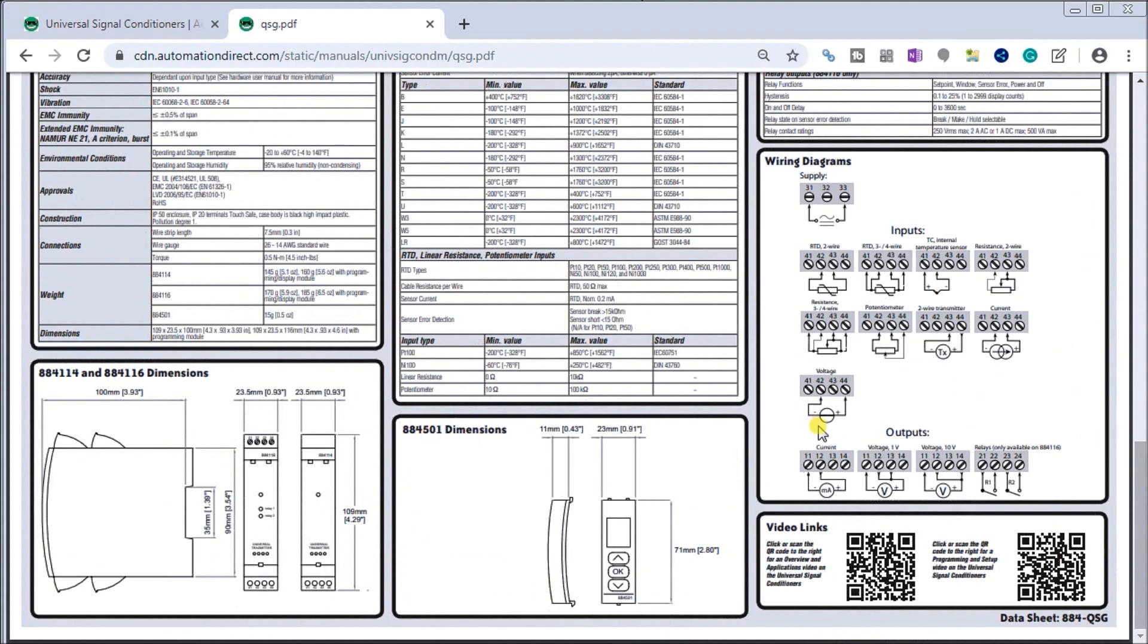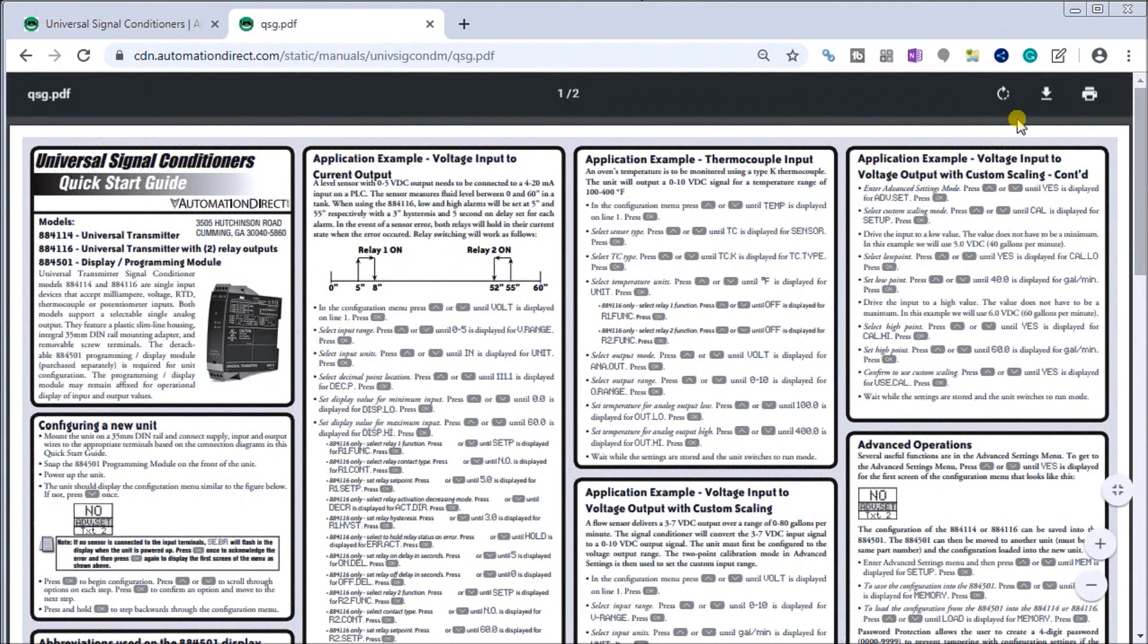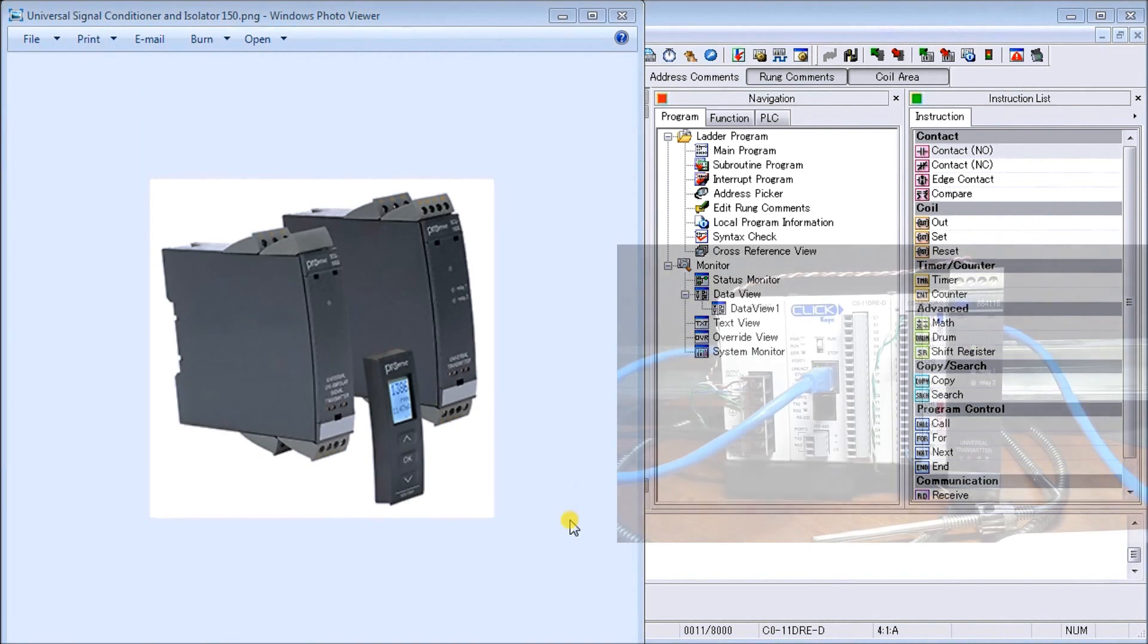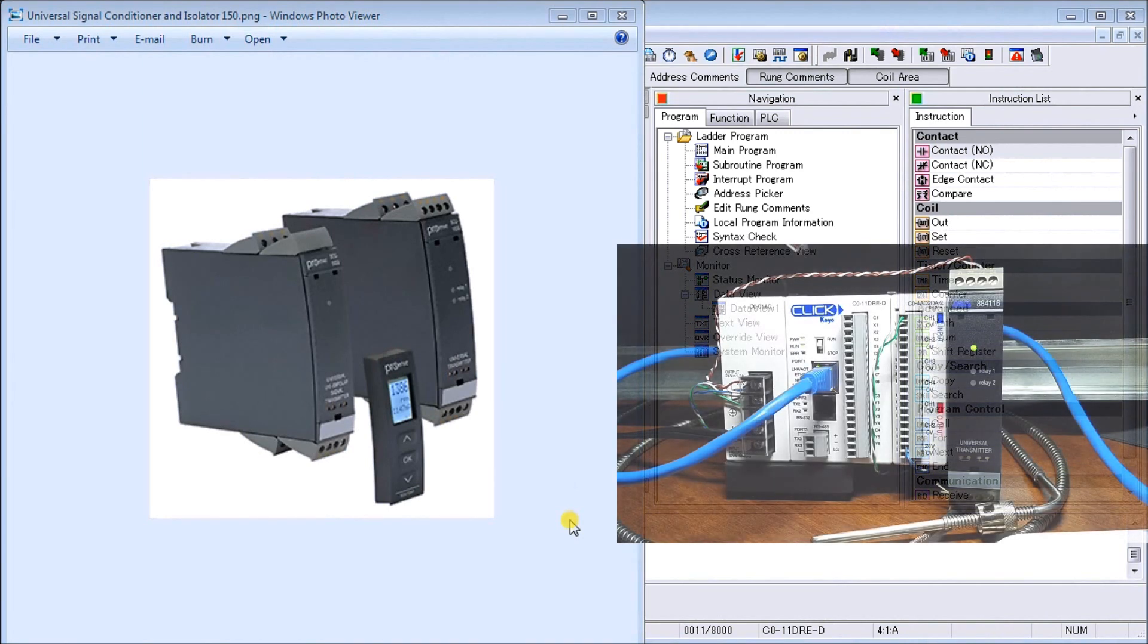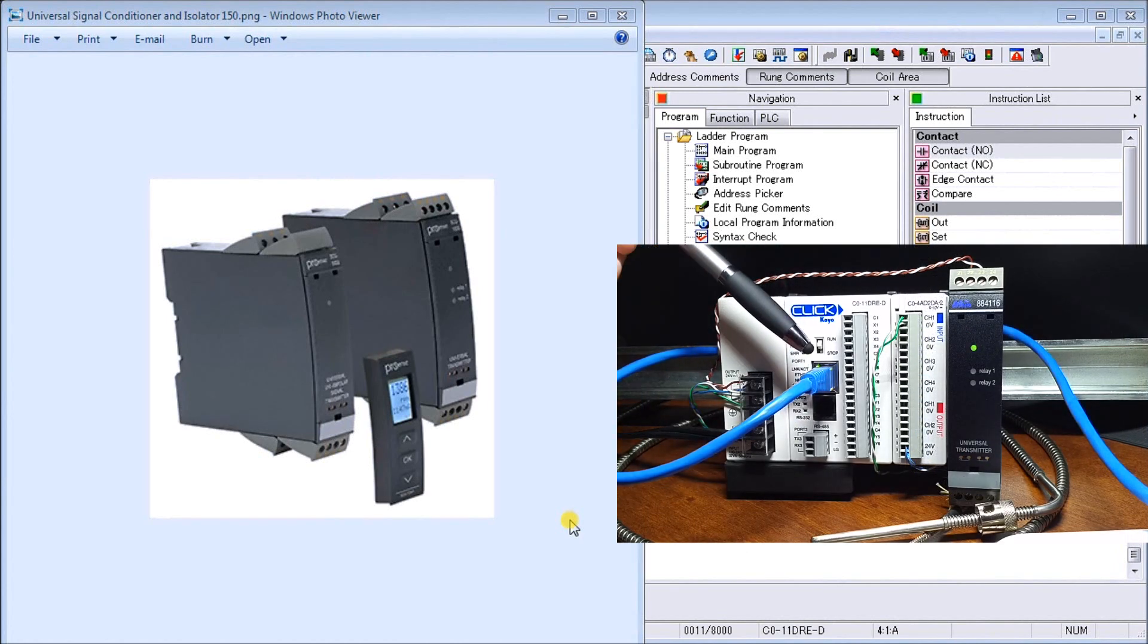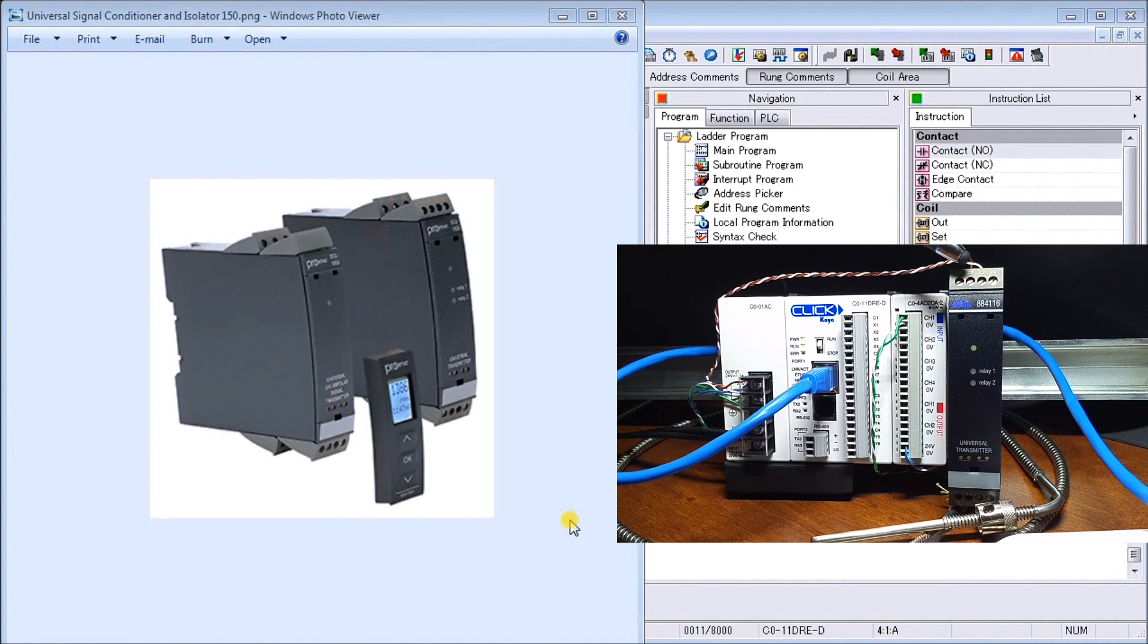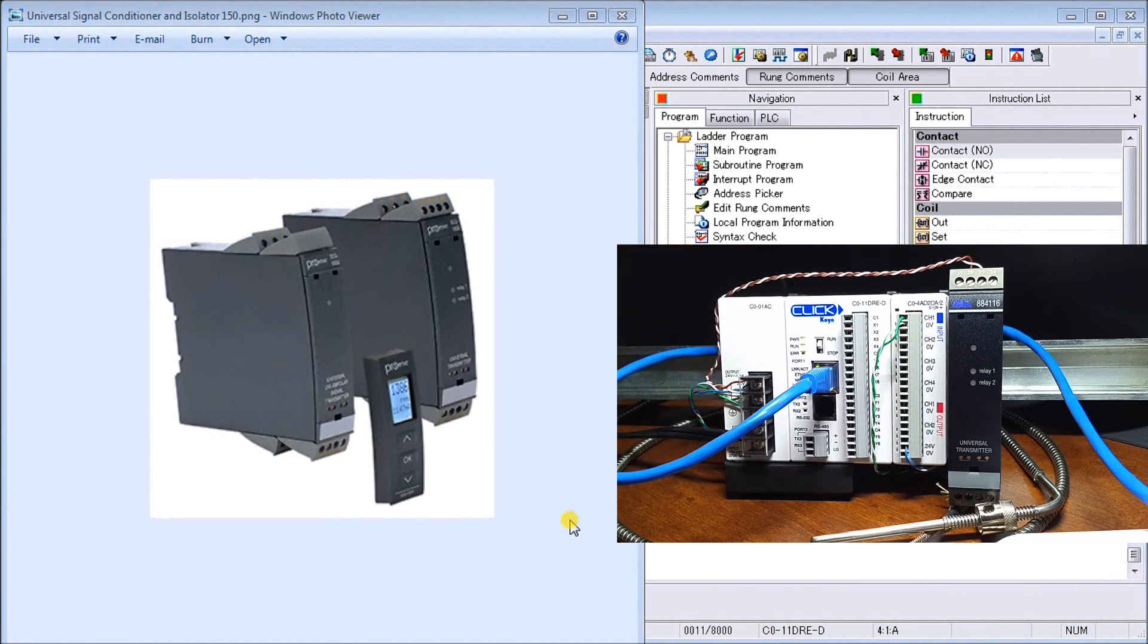This quick start guide will actually show you example programming as well as the wiring and dimensions of this unit. Let's look at our actual hardware. You'll see we have our Click PLC, we're connected through our ethernet port to our programming package on our screen, and then we have our universal transmitter right here.